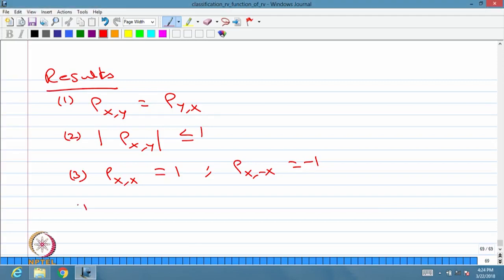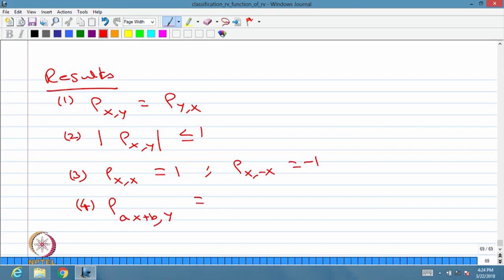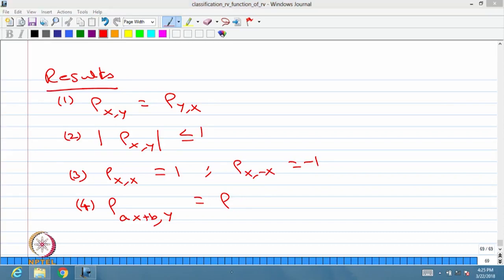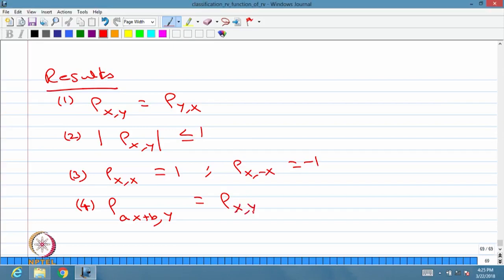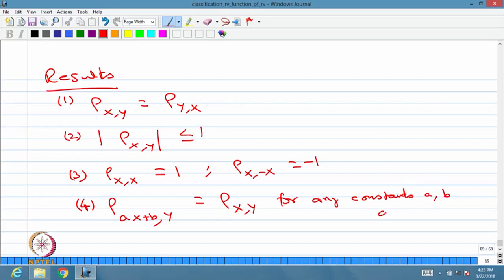The fourth result: the correlation coefficient of ax plus b, where a and b are constants, with the random variable y — using the results of covariance between two random variables when one is ax plus b and the other is y — you will get that it equals the correlation coefficient of x with y, for any constants a and b with a greater than 0. This result will be used again and again.